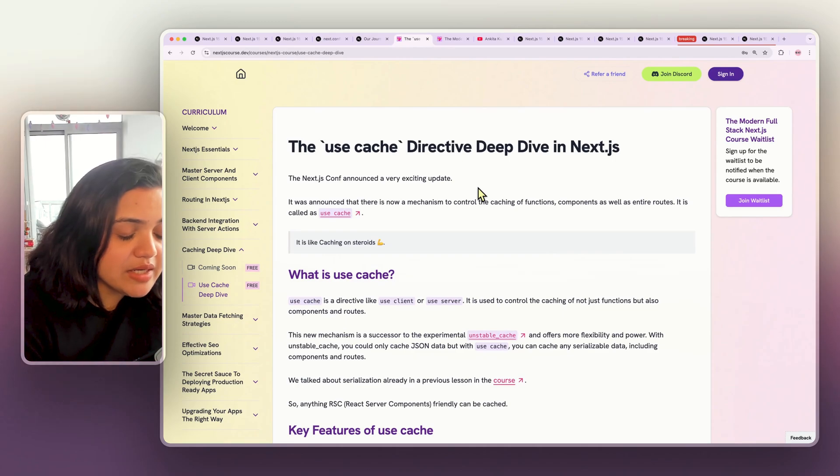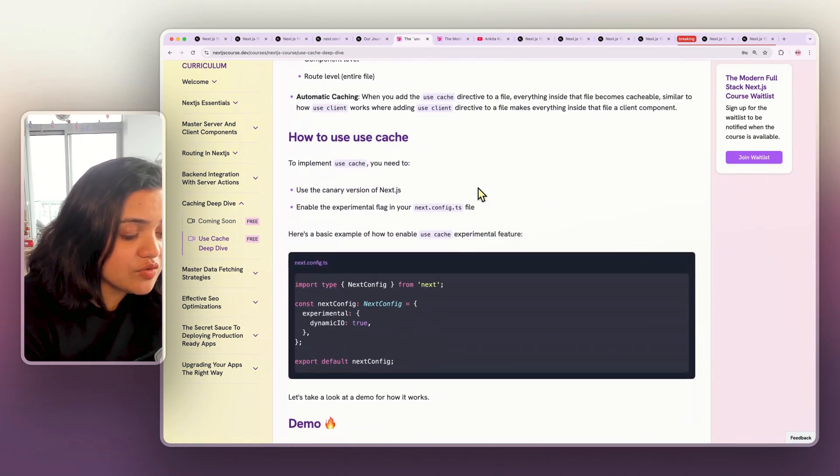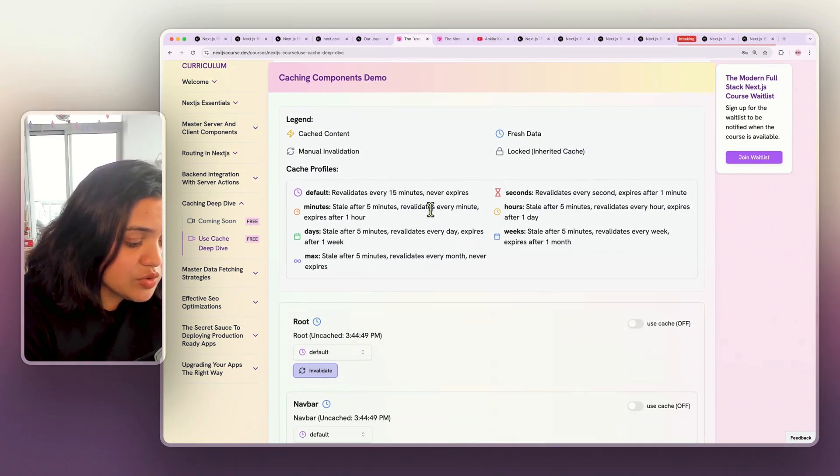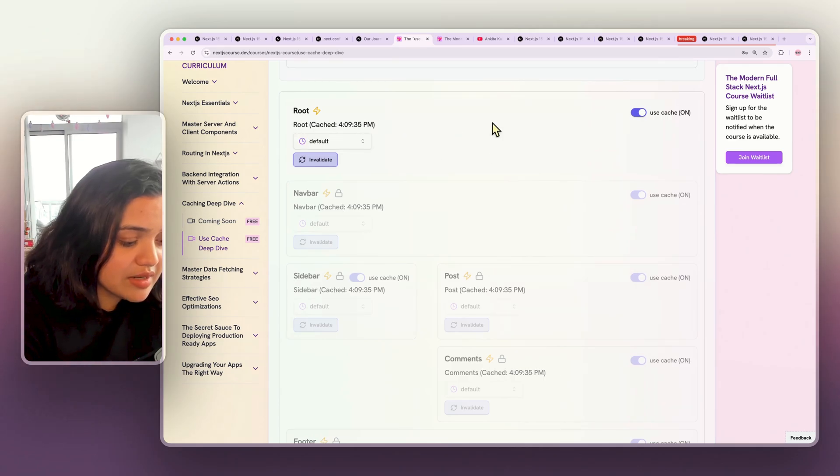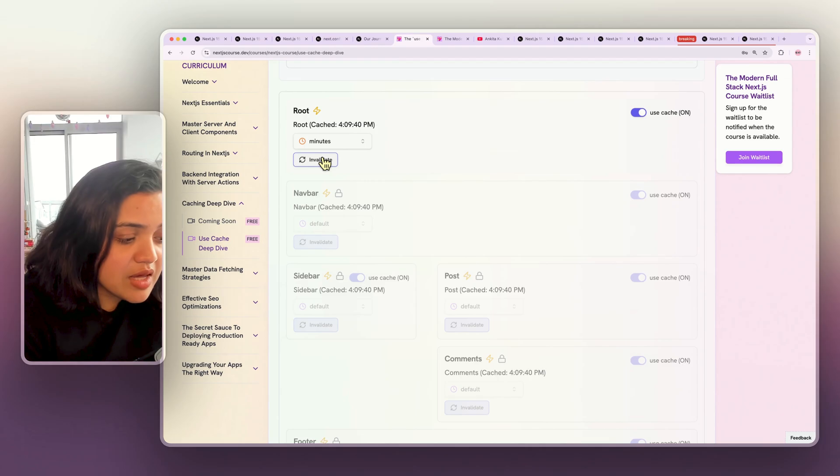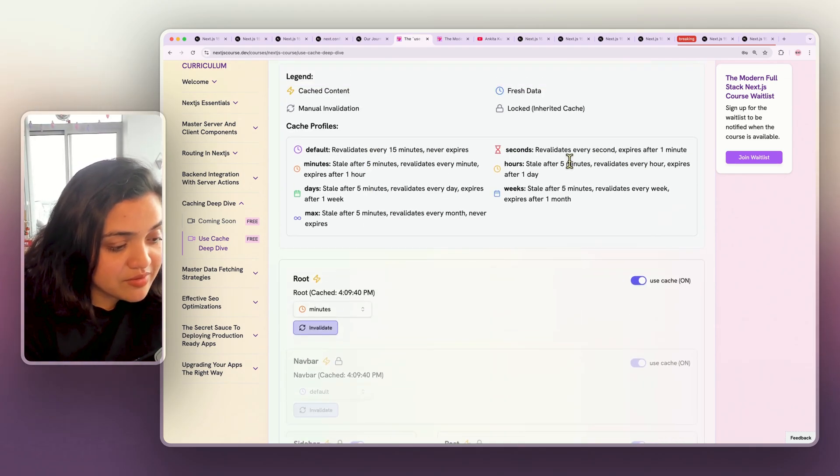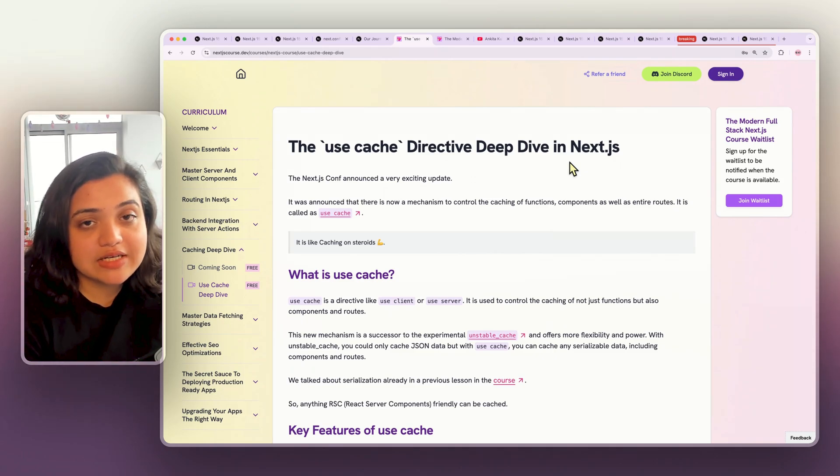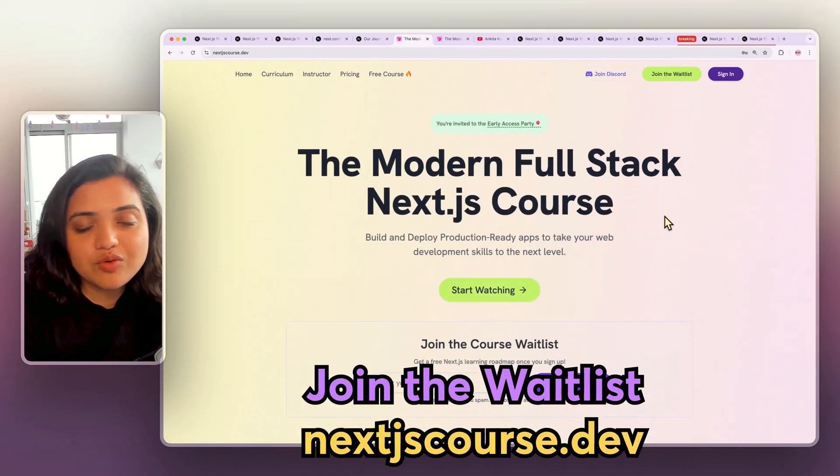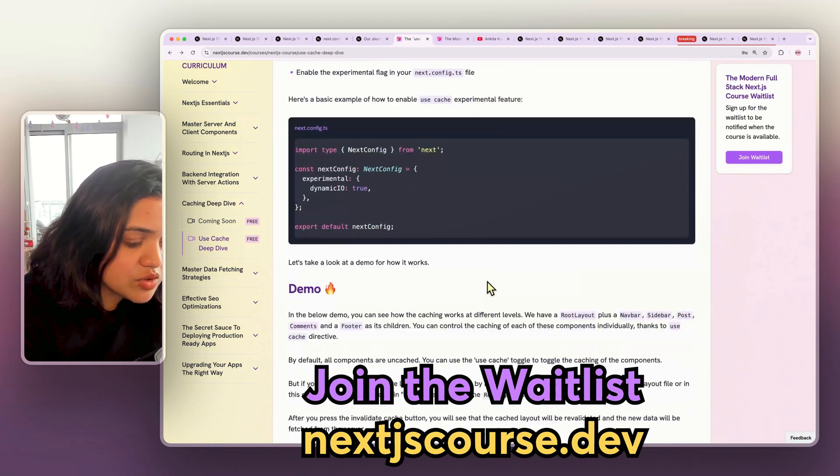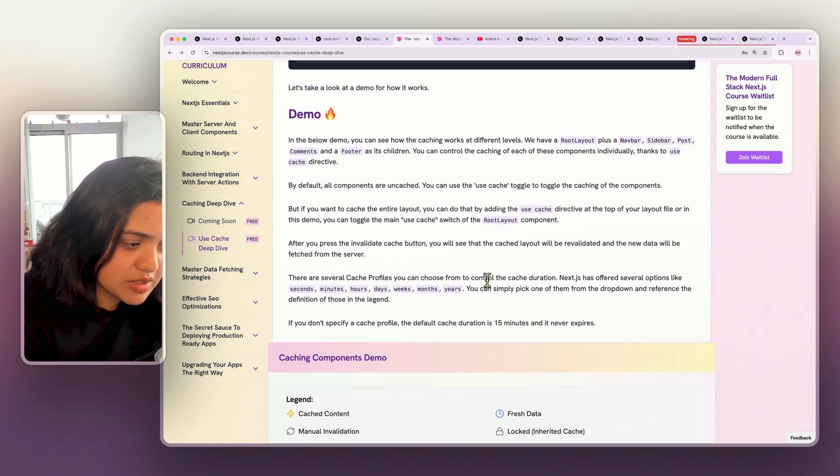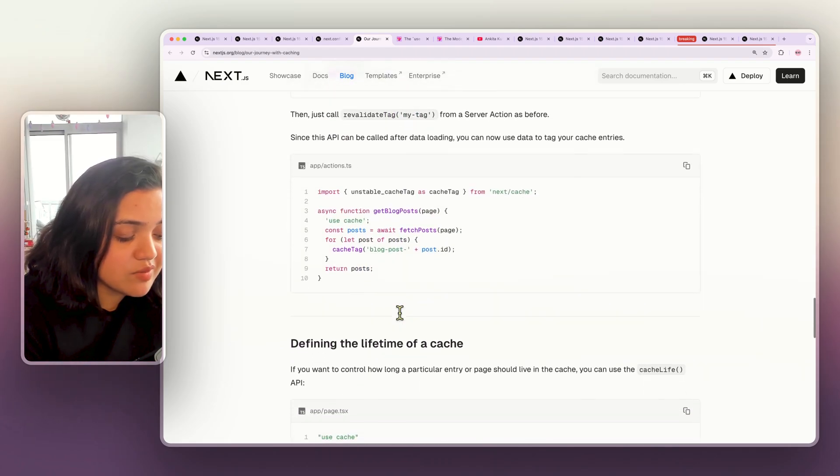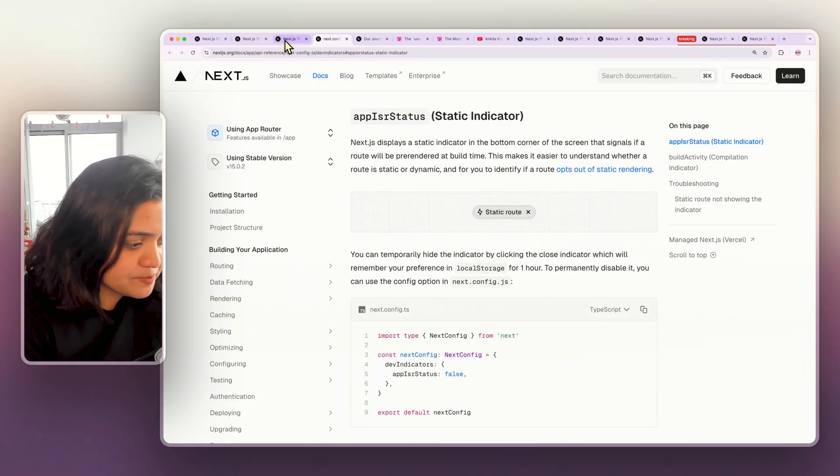I also have a pretty detailed blog post that I'm going to link in the description below on examples of this along with an interactive demo as well. So you can just see if you enabled use cache on the route, then how it works, the different caching profiles and use cache, and so on, and what happens when you invalidate the cache as well. This is an interactive demo, and this specific lesson is part of the modern full stack Next.js course that I'm working on as well. So this will give you a nice taste of what the course is going to be all about. So definitely check out this specific blog post if you're interested with all the behaviors of use cache documented as well. But at the same time, also check out this specific blog post that gives an in-depth description of what use cache does.